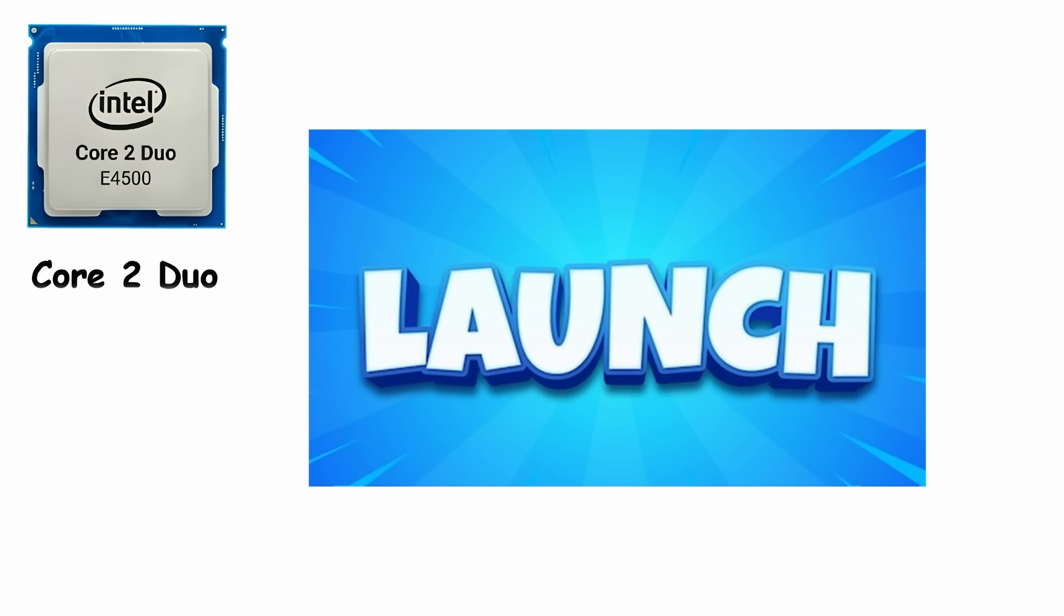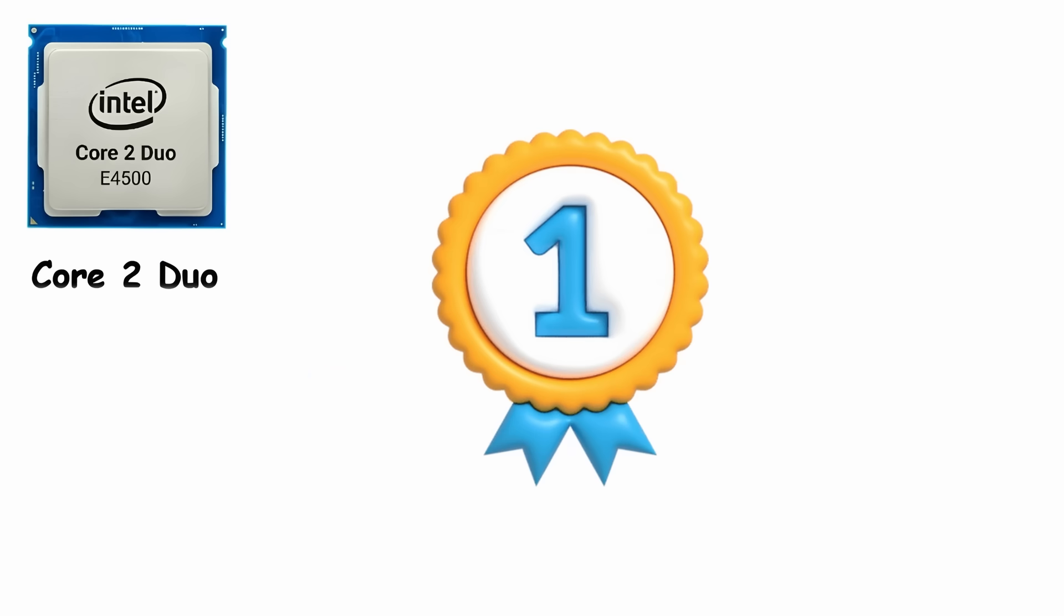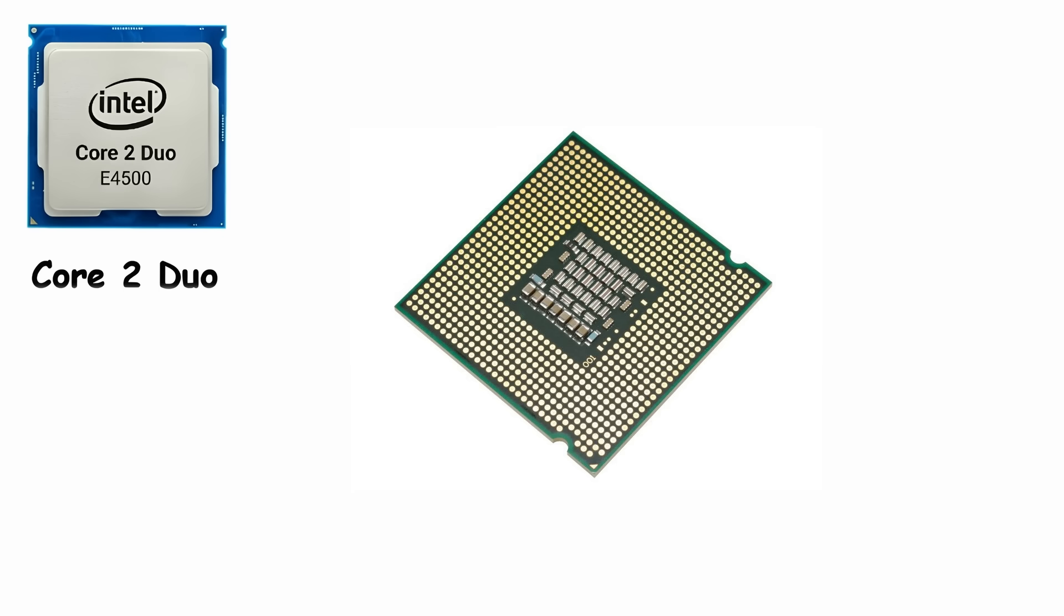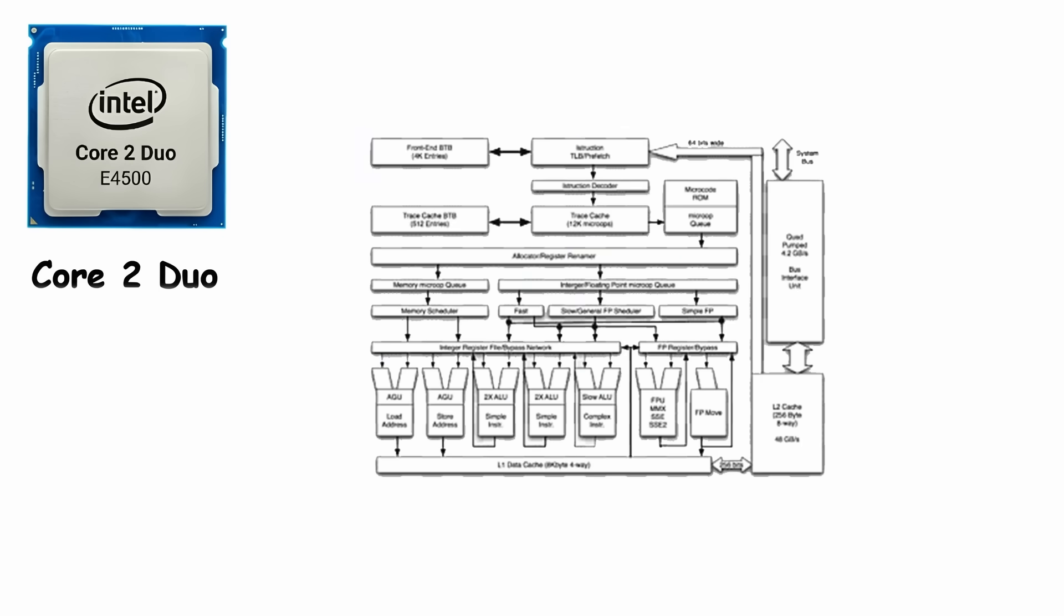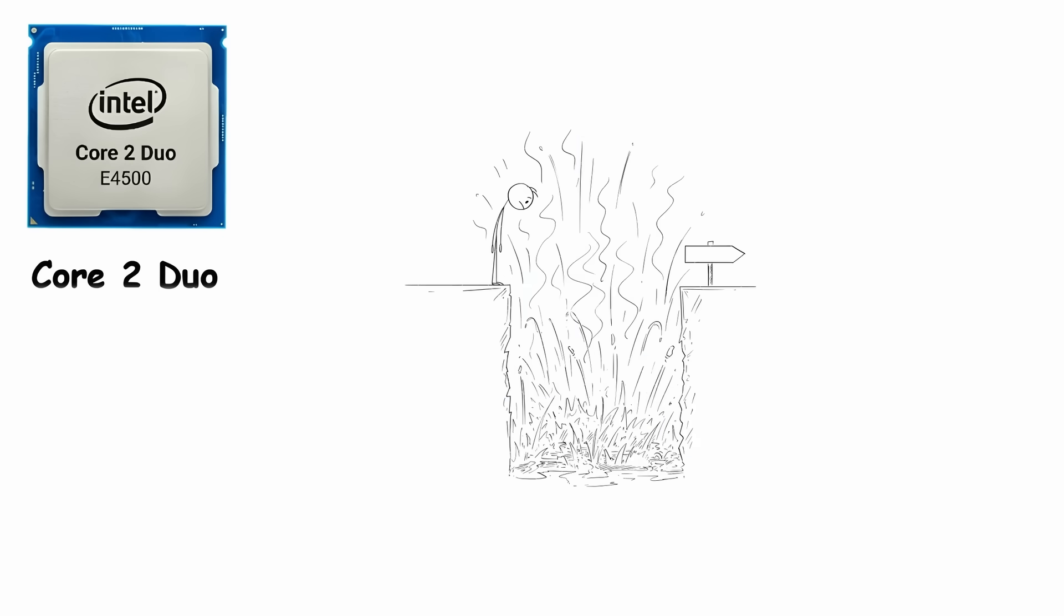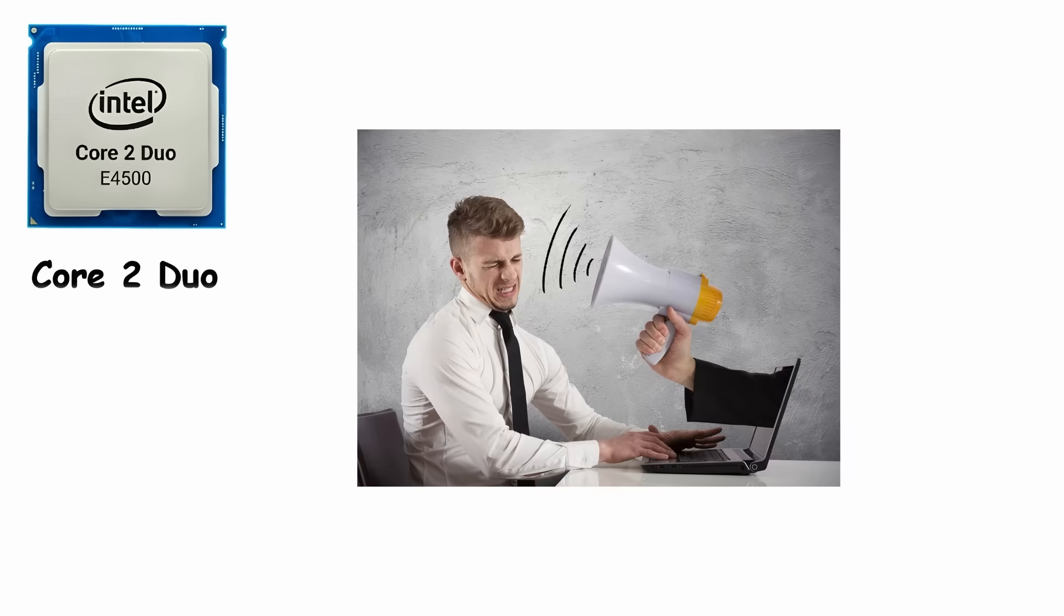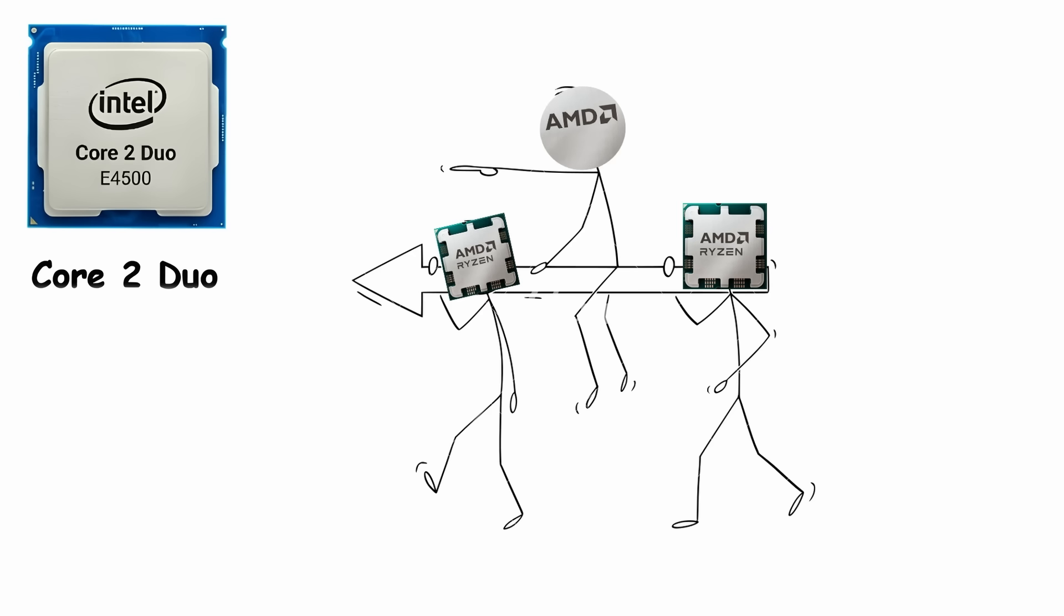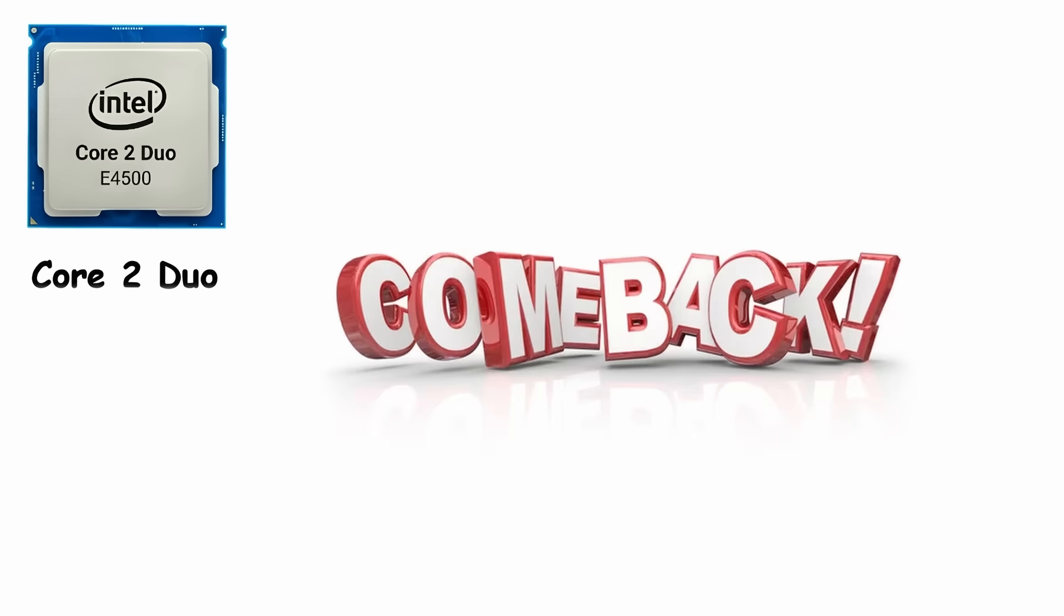Core 2 Duo. Core 2 Duo launched on July 27th, 2006, and it quickly became one of Intel's most important processors ever. At that time, Intel's older Netburst architecture was struggling. Computers ran hot, loud, and used too much power. Meanwhile, AMD was winning the performance race, and Intel needed a comeback.